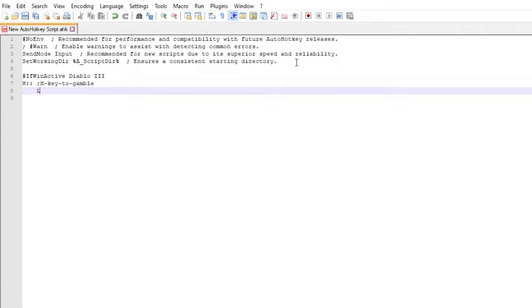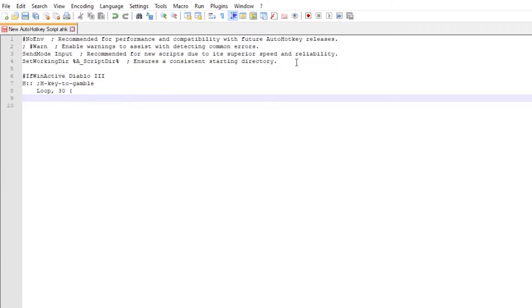We create a loop and set the amount of 30 to repeat right mouse click 30 times to fully fill your inventory with items. Create braces and type mouse click comma right.